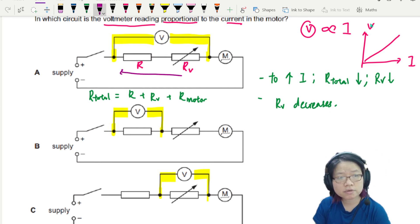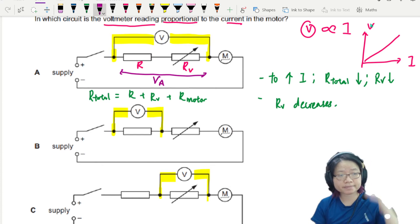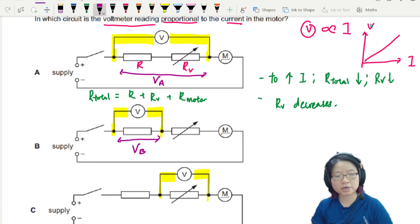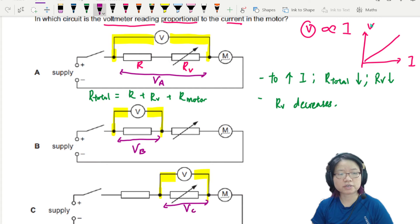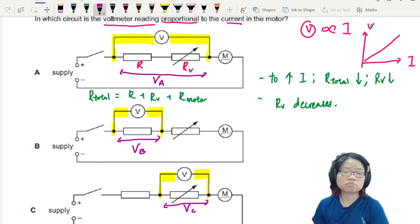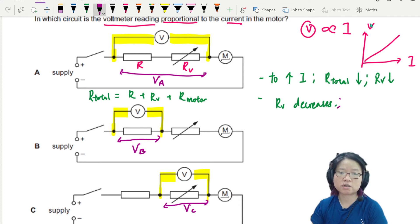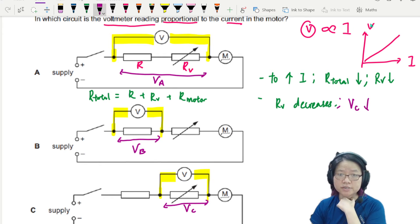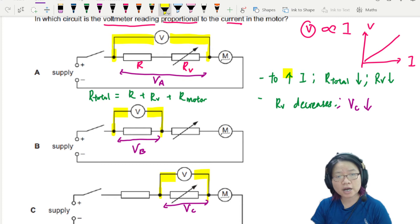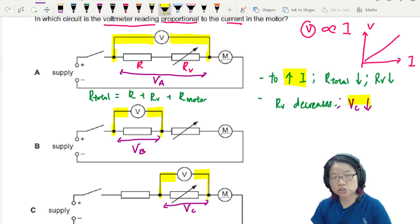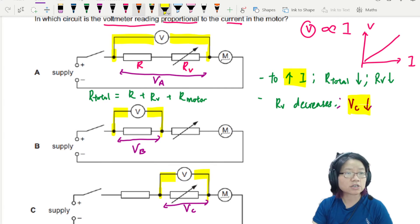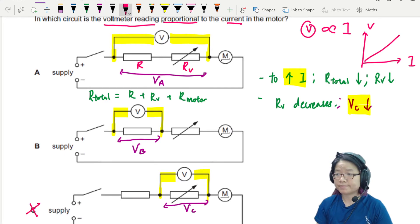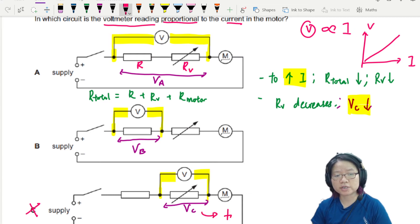Let's say I call the voltmeter reading in option A: VA. Option B: VB. Option C: VC. I can immediately tell that when RV decreases, the potential difference across the variable resistor, VC, decreases. So current increases, and potential difference of C decreases — C is not an answer anymore. This one will decrease as current increases.